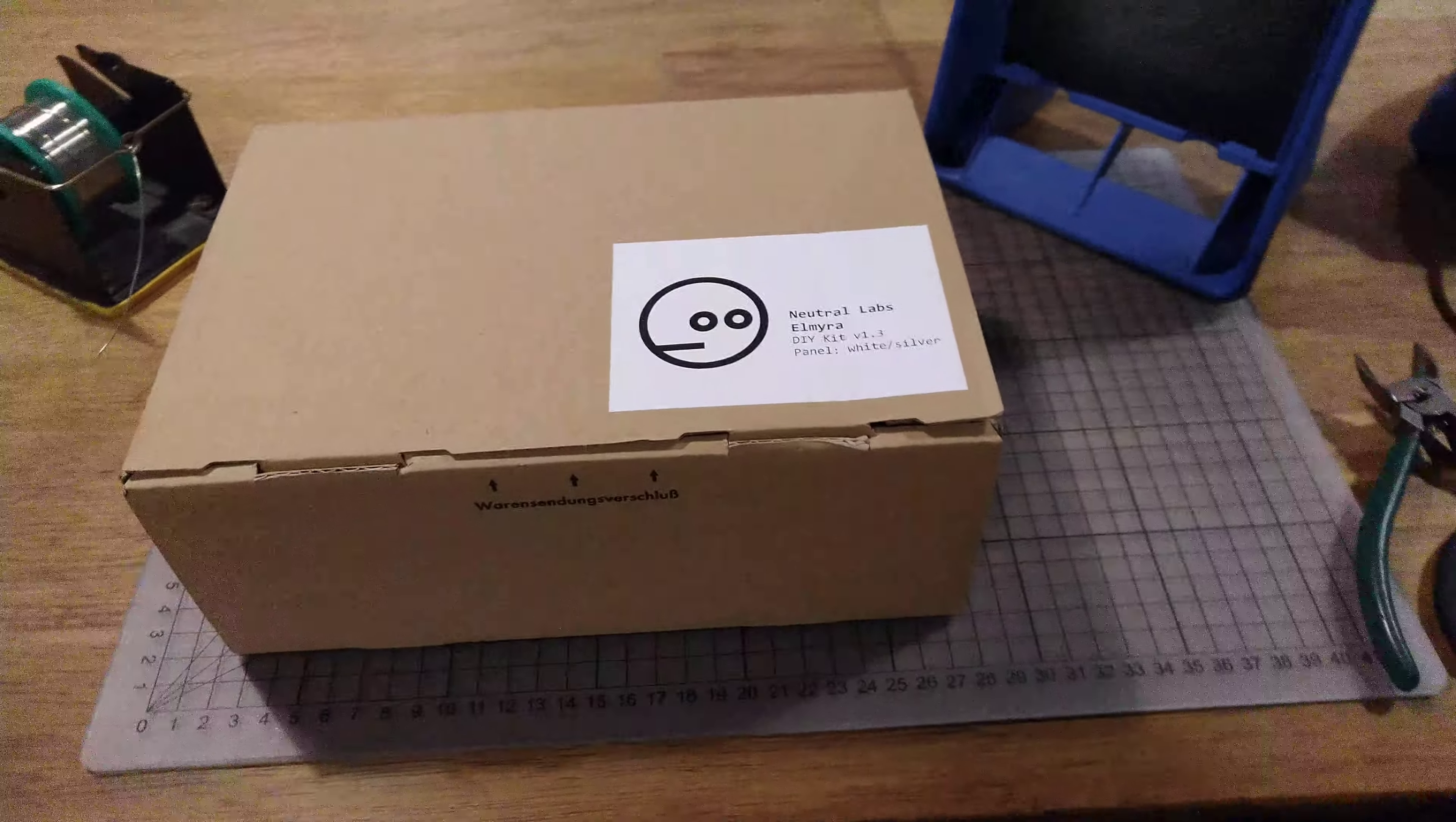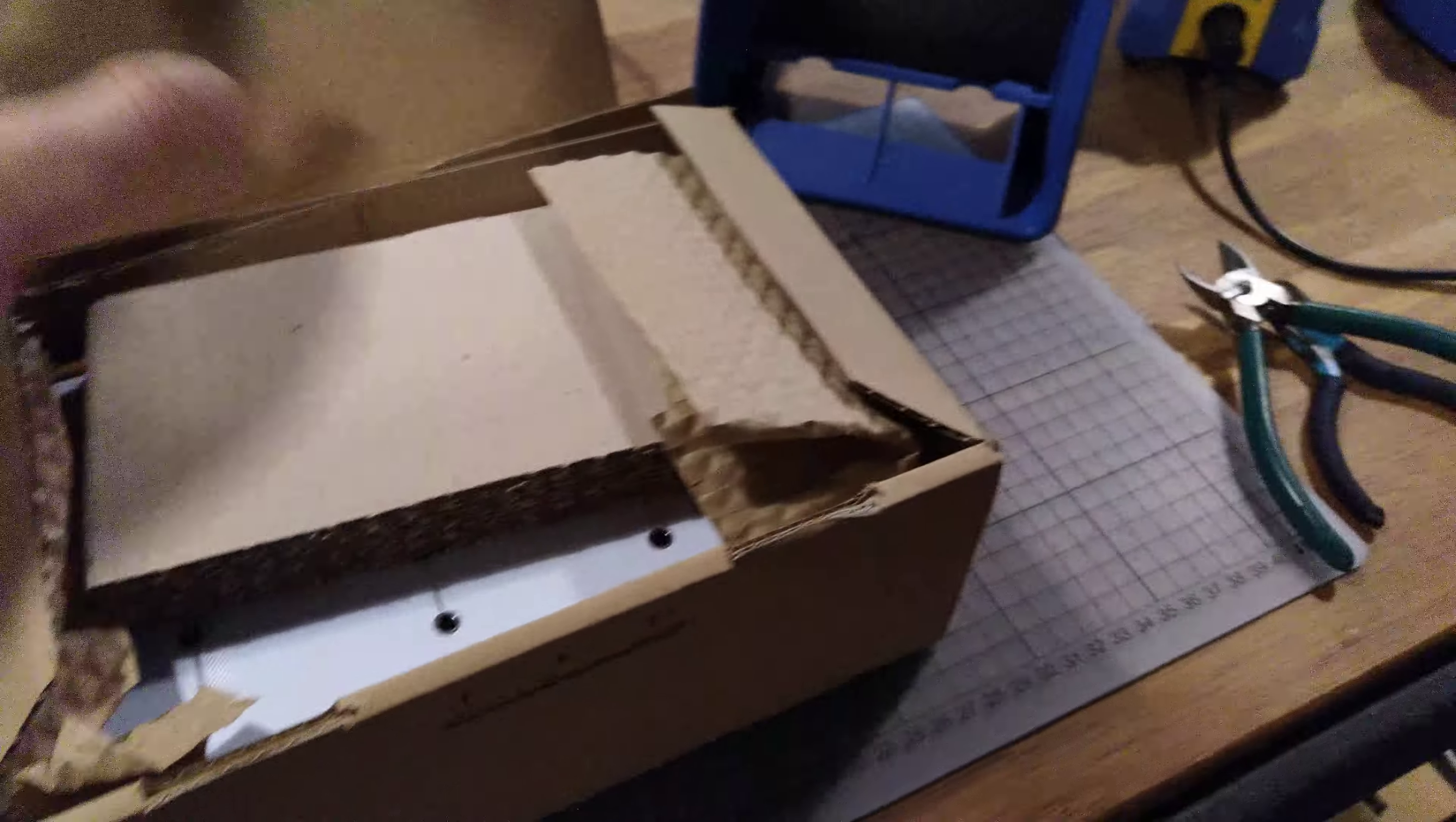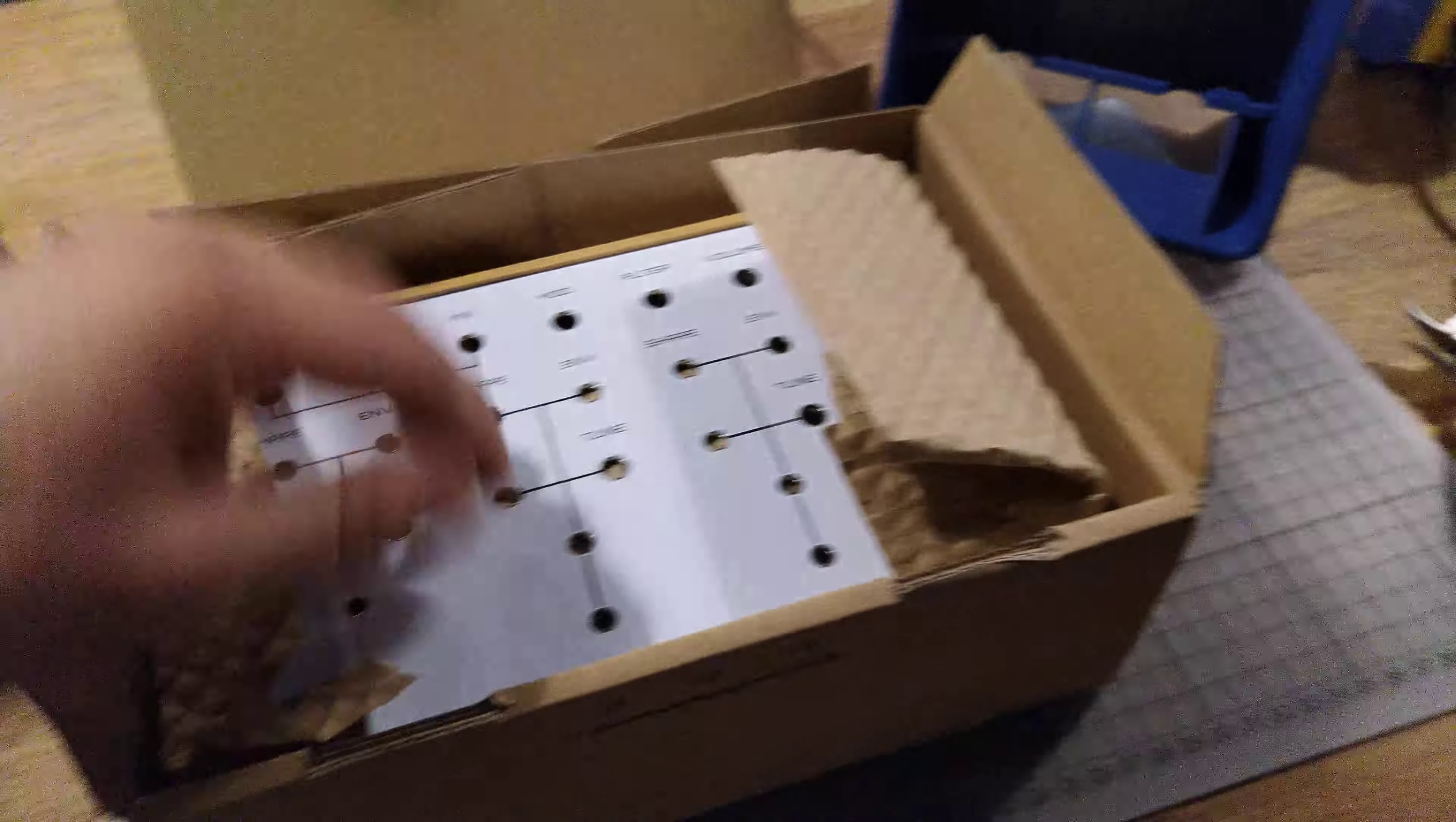G'day guys, we're pretty excited to have received some new Neutral Labs kits. I'm going to show you what's in the box right now and then we're going to build one up today and see how it sounds.